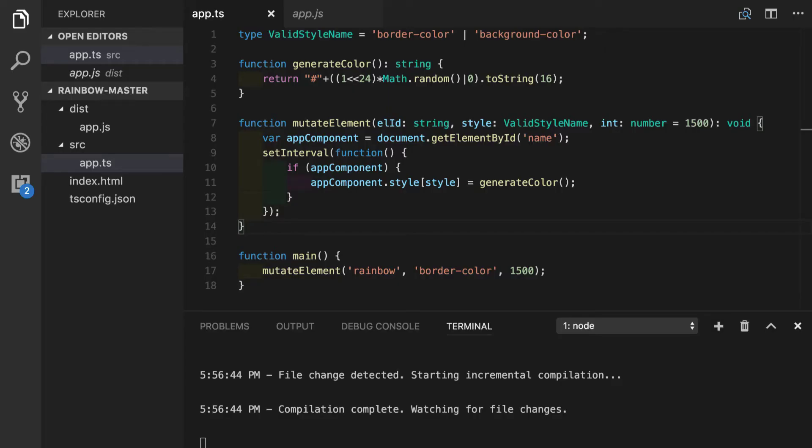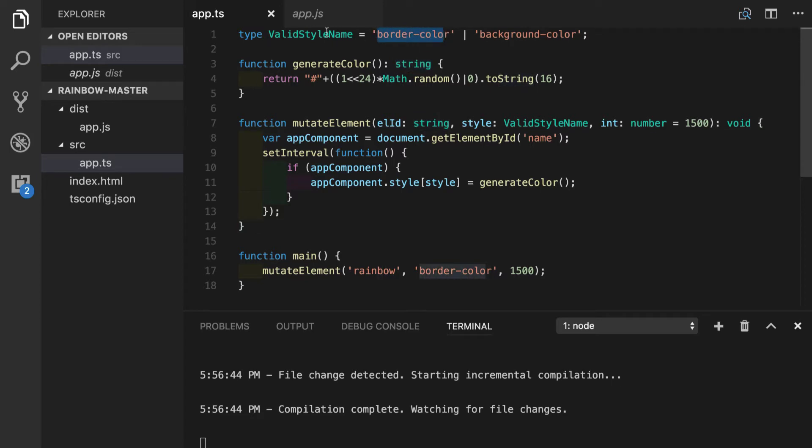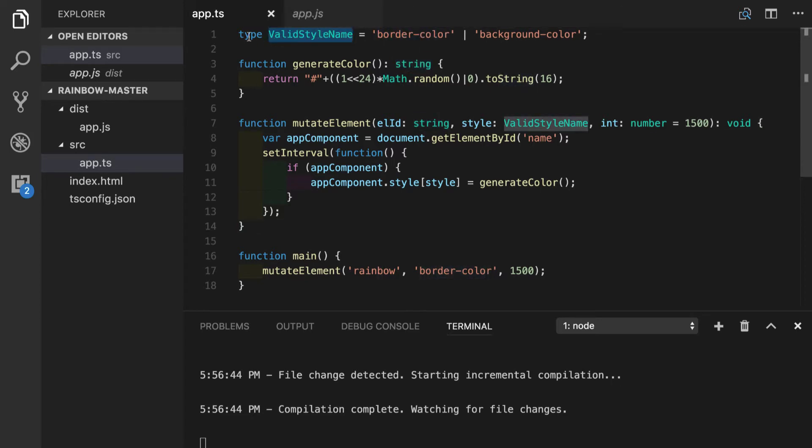Till now we have seen several ways of annotating our values such as built-in types like string and number, string literal types, type aliases and union types. But this list is not complete without interfaces.